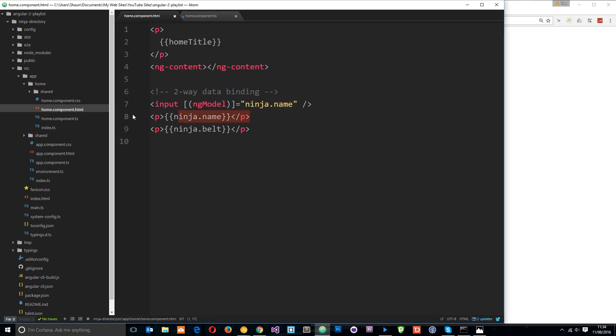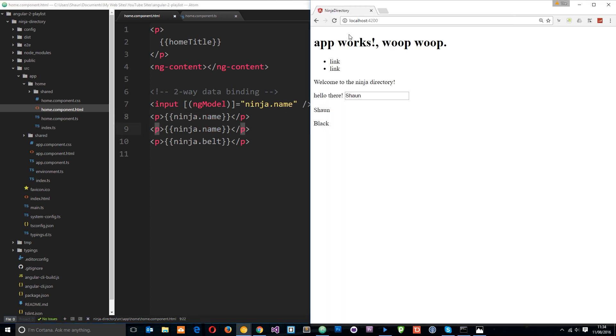So we could have this twice and it would update both of them. So if I save this and refresh and then if I change this again to Sean you'll see it updates on each case where it's output in the view.